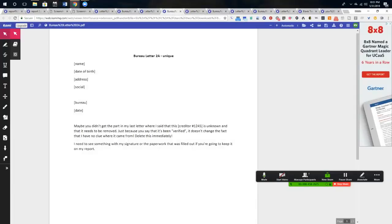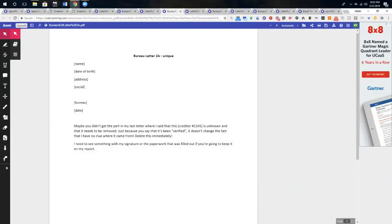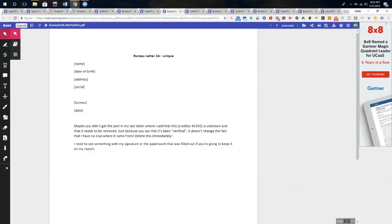Maybe you didn't get the part in my last letter where I said that this account is unknown and that it needs to be removed. Just because you say that it's been verified, it doesn't change the fact that I have no clue where this came from. Delete this immediately. I need you to send something with my signature or the paper that was filled out if you're going to keep this on my report.